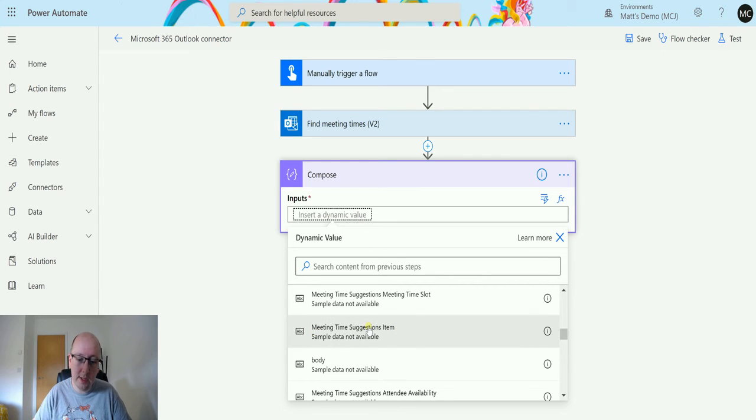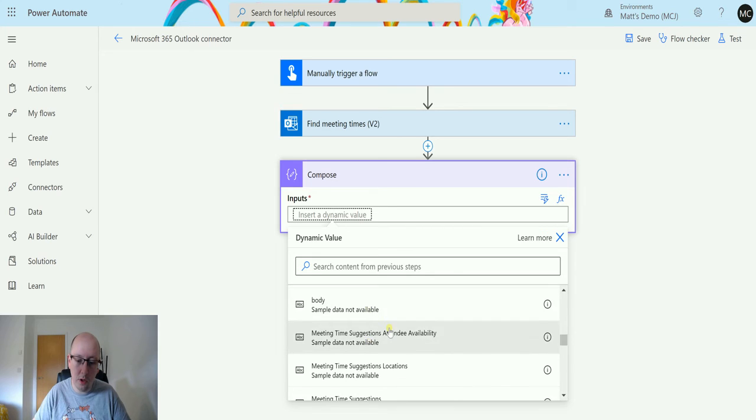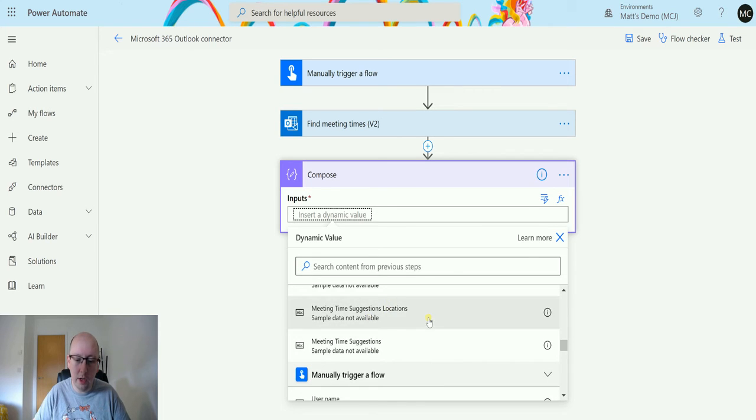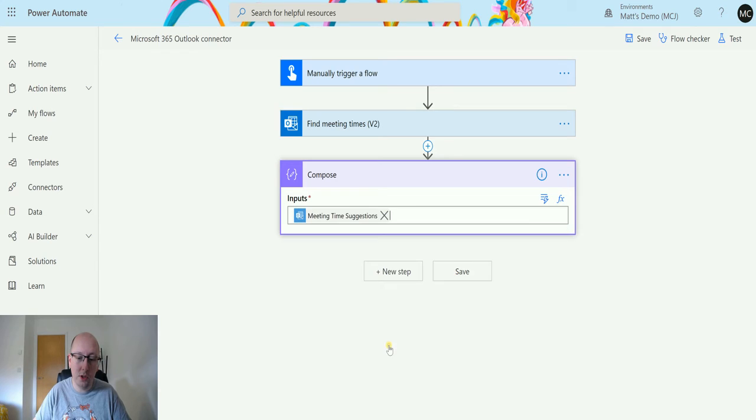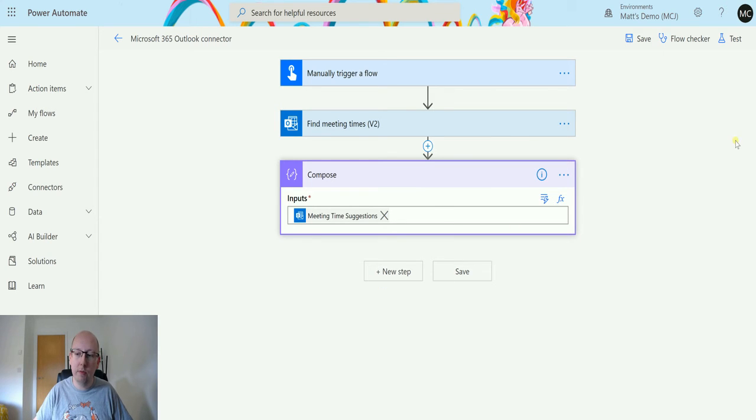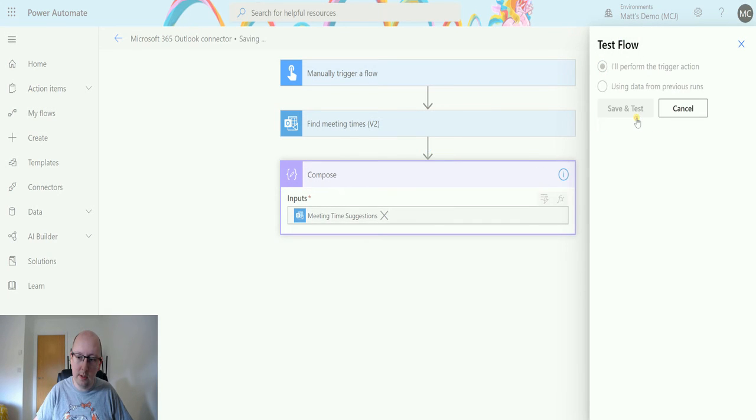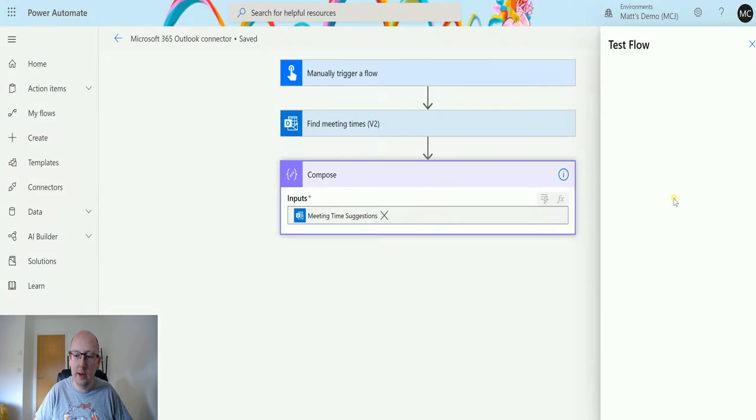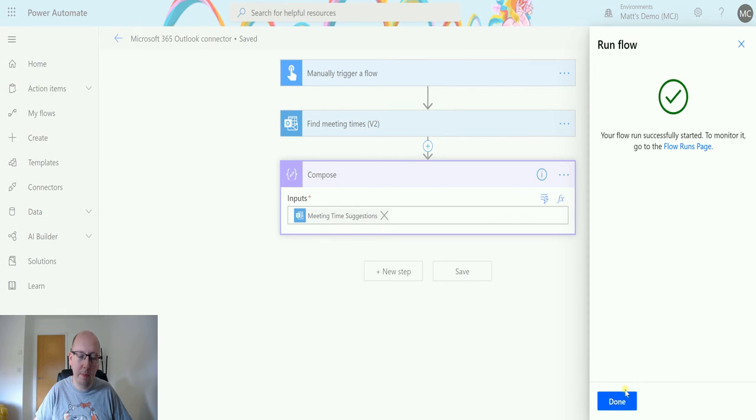We have the body, which is just the whole content, locations and stuff like that. So suggestions is what I'm going to go for, so meeting time suggestions. I'll put that in there and that's going to give me a meeting time suggestion. If I just test this out quickly, just to show you what this does.